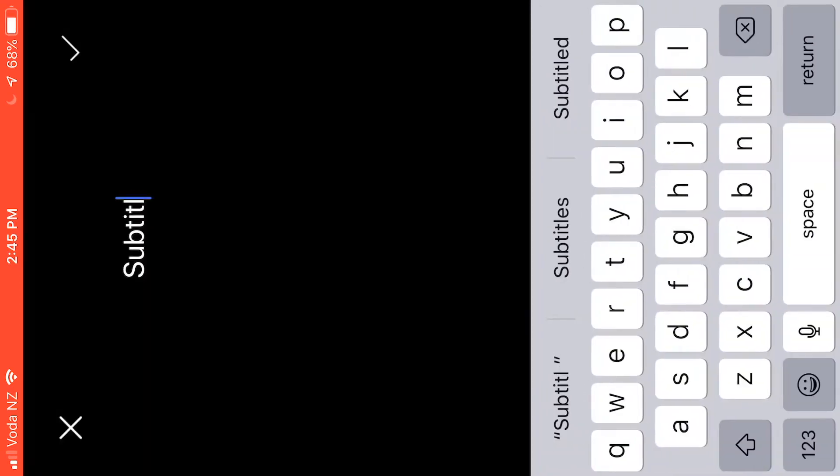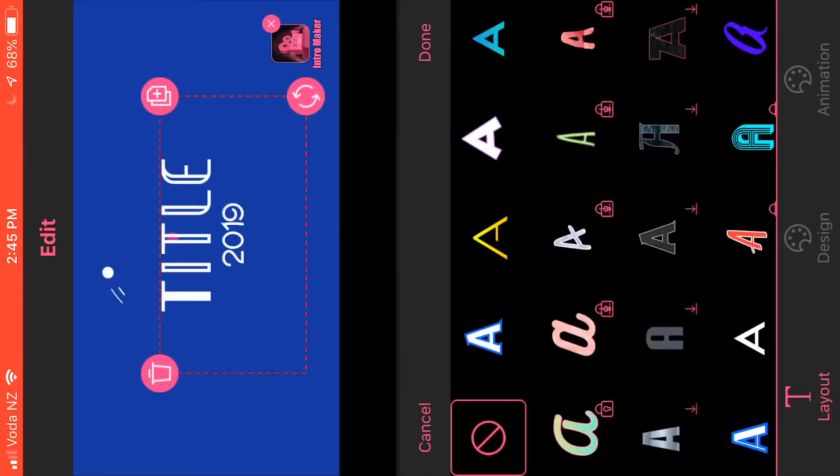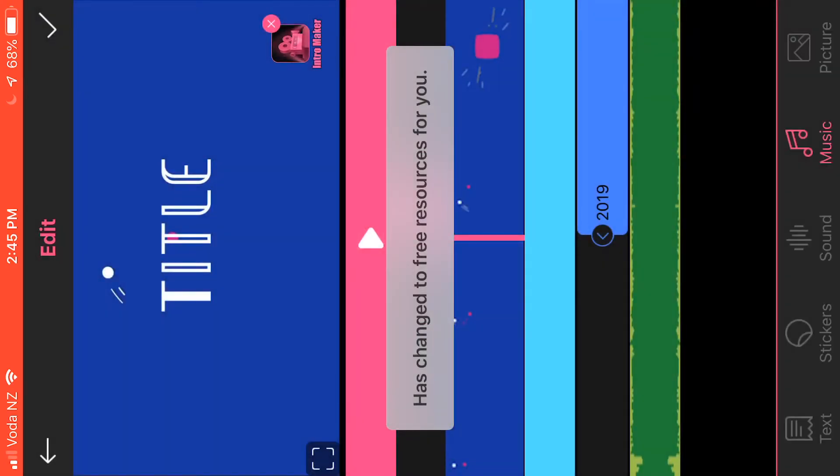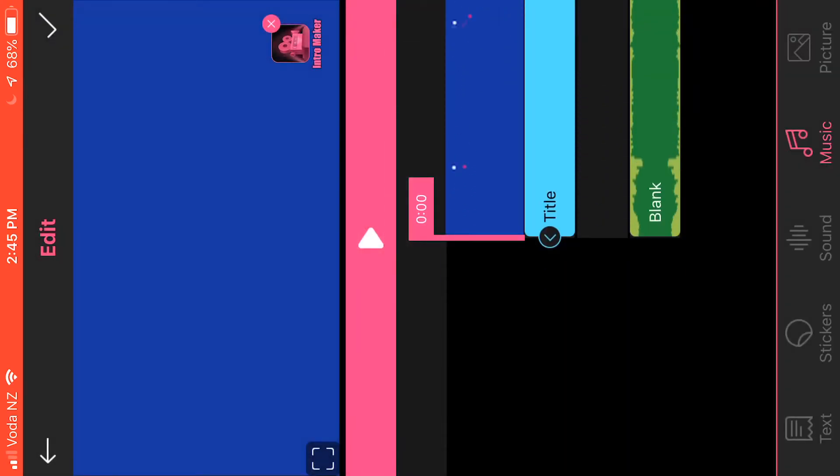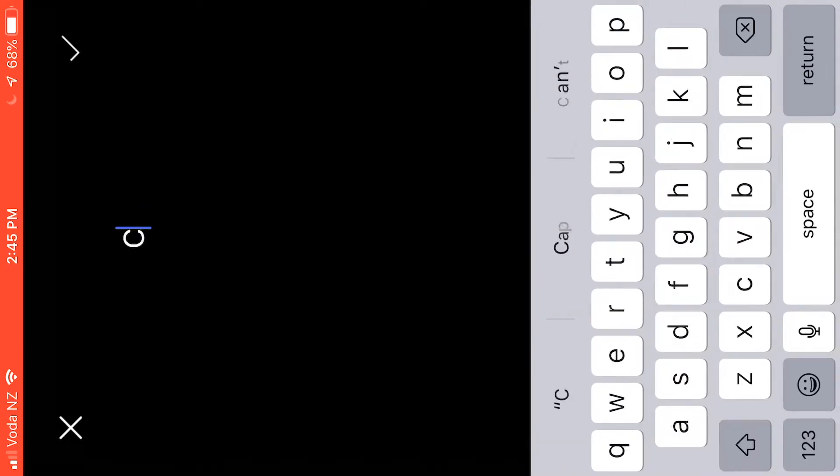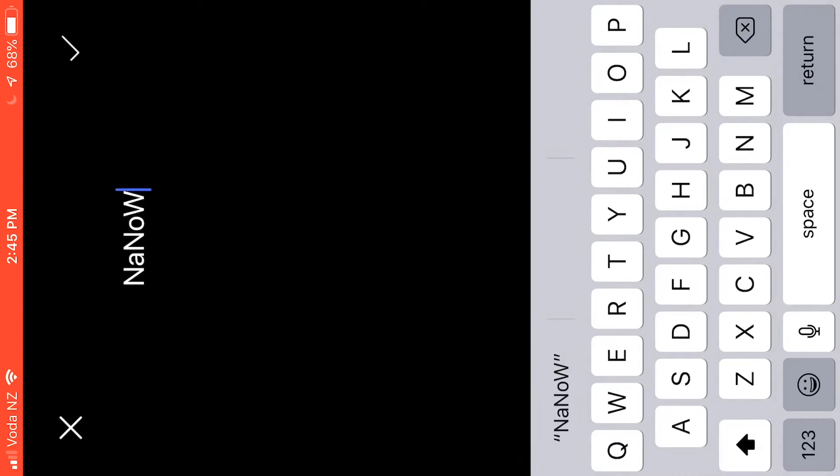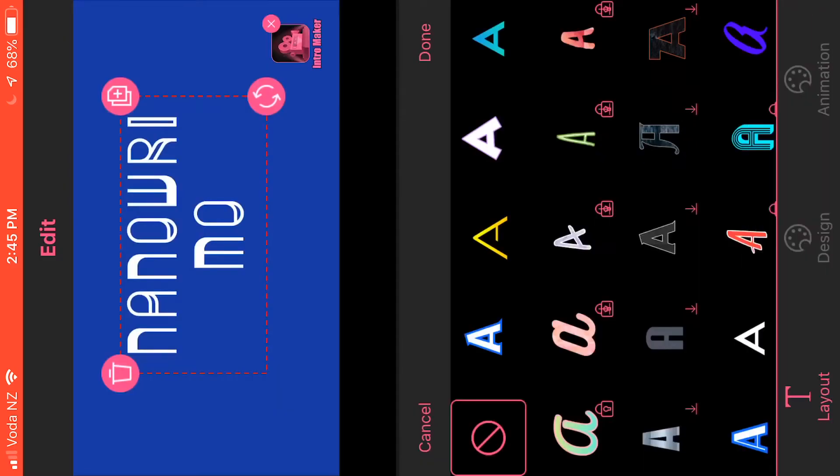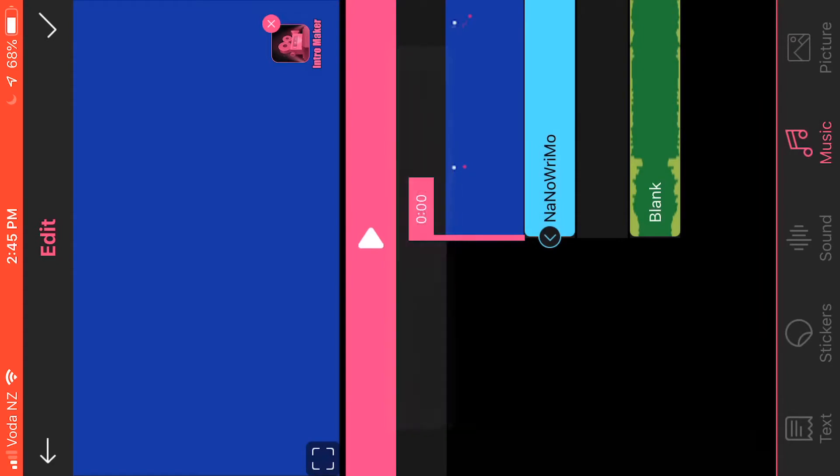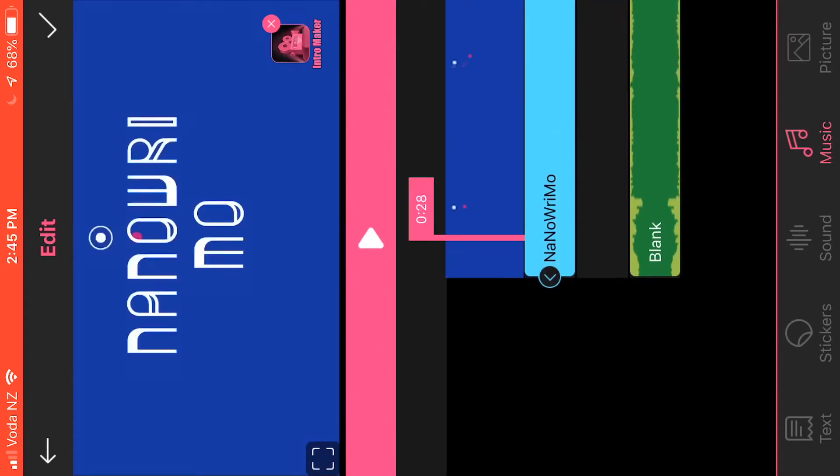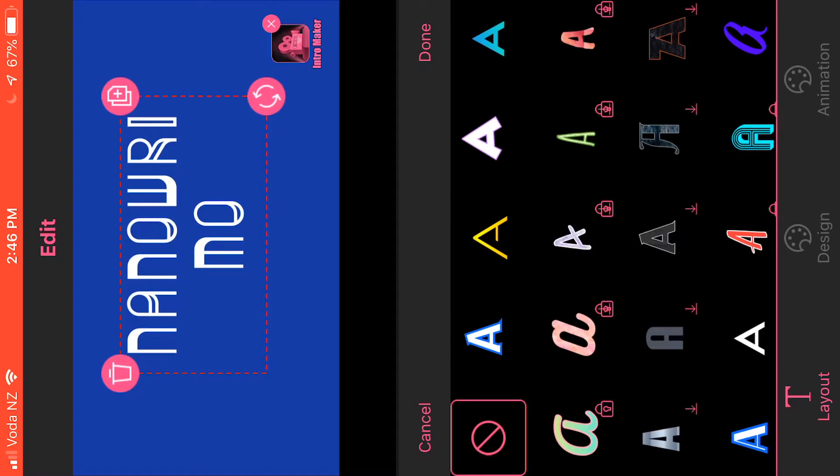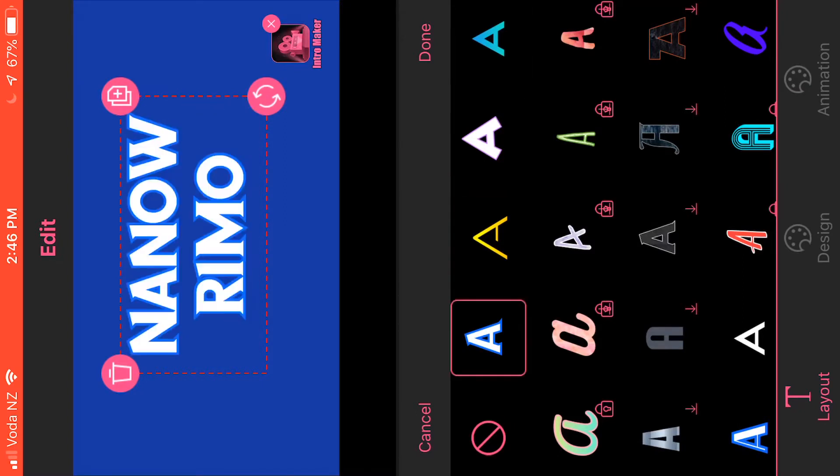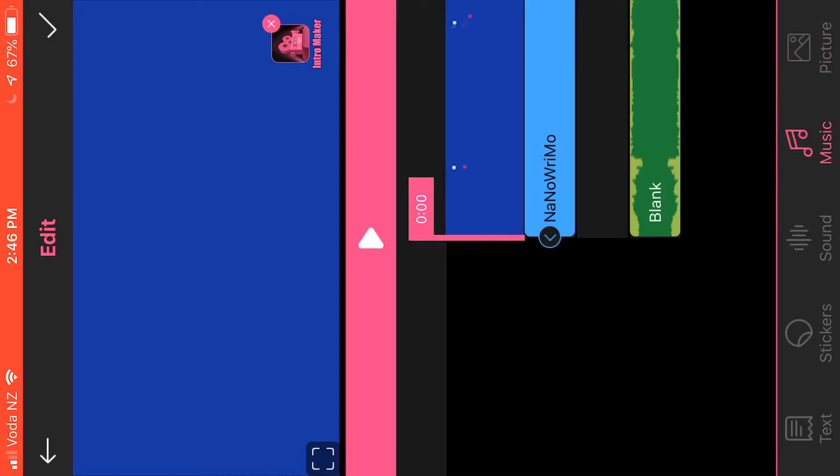Right, subtitle is 2019, stay free. Title is you know, Camp NaNo Rimo. And I'm done. Stay free, it's the animation I think that's doing it, so I don't like that. I really like that one, so we'll go that one.